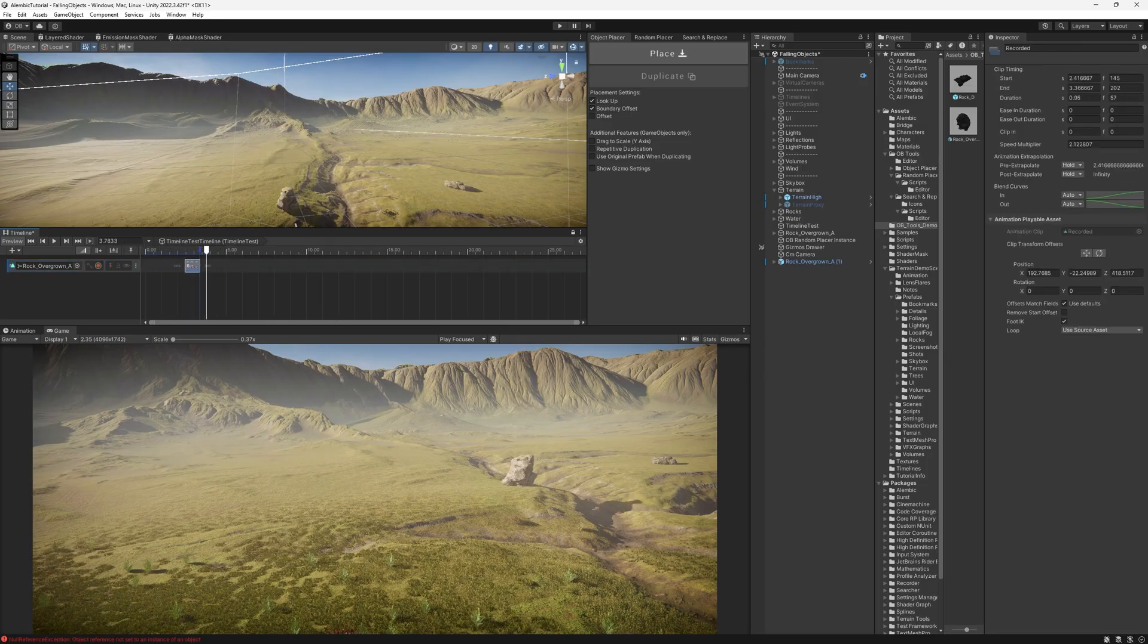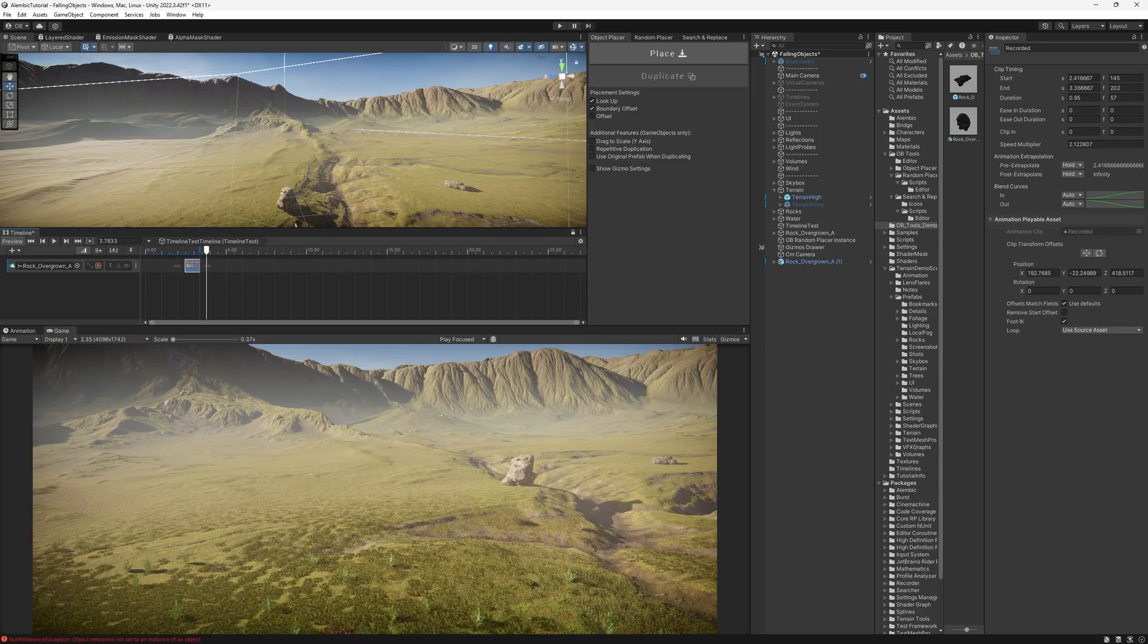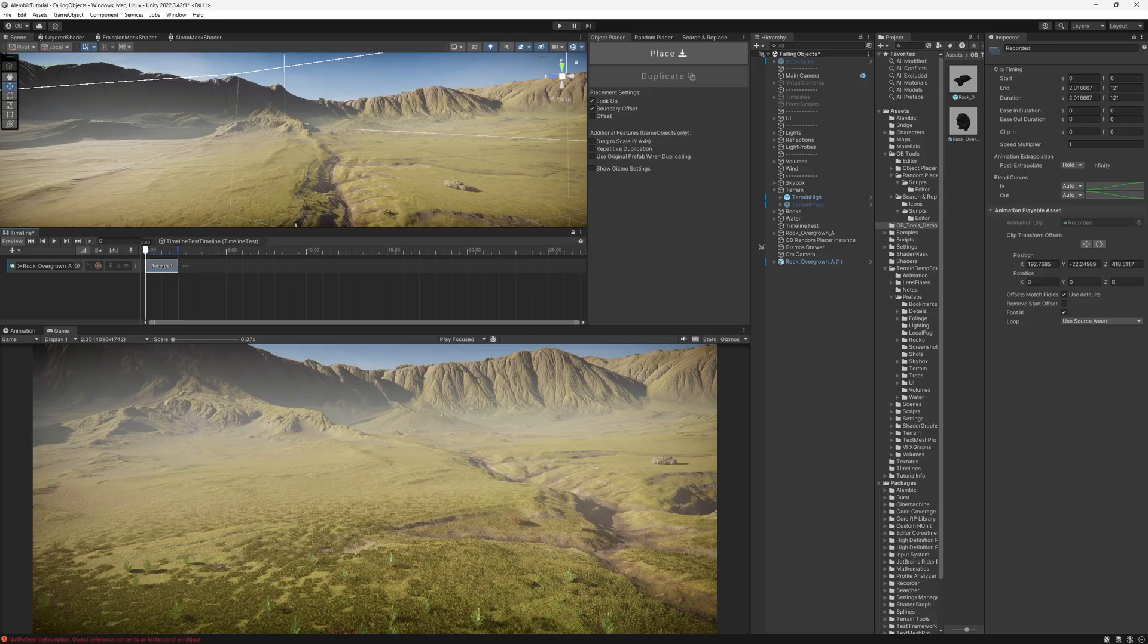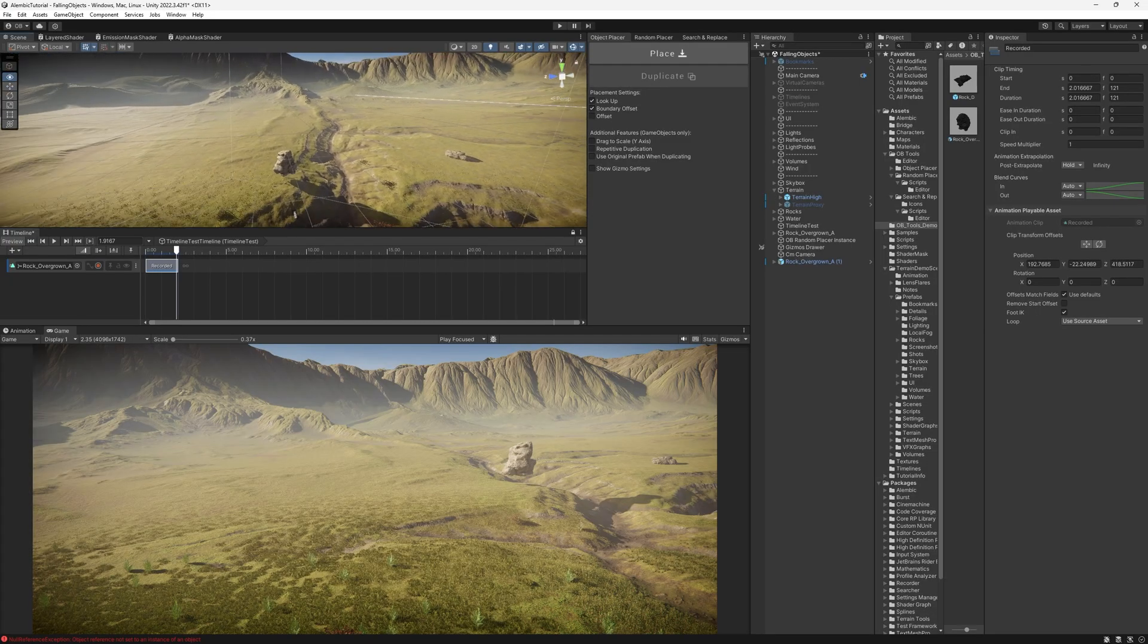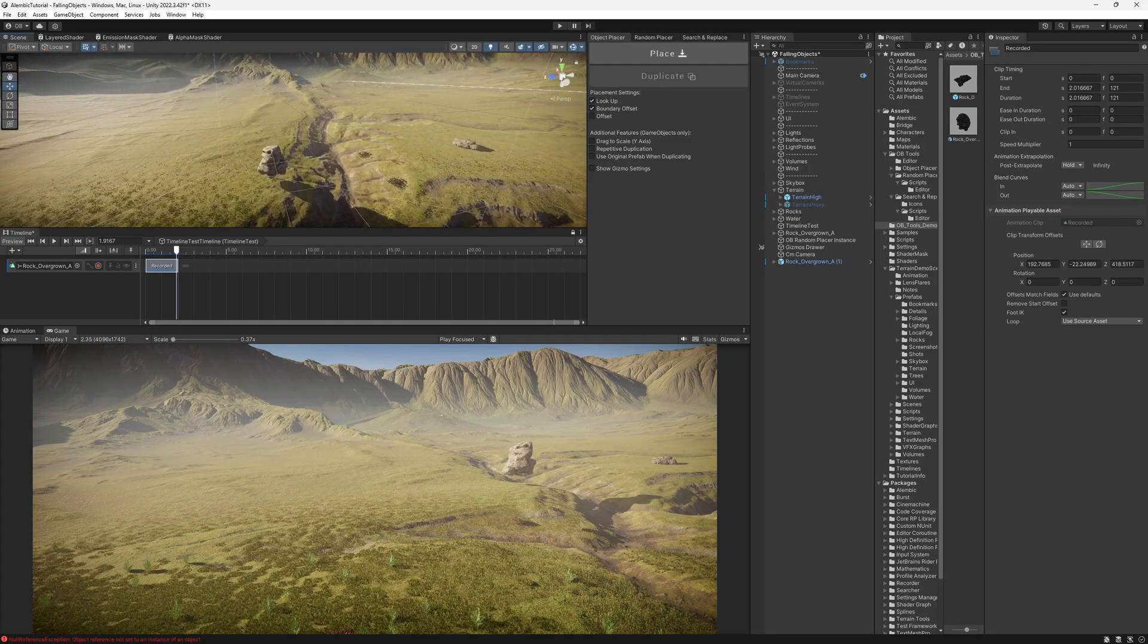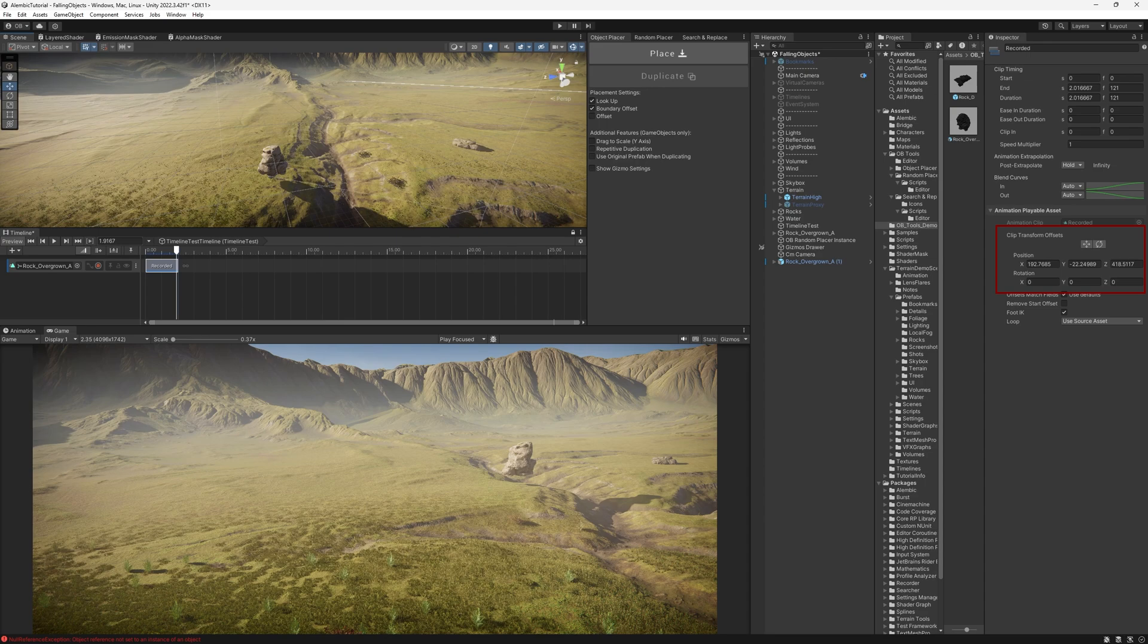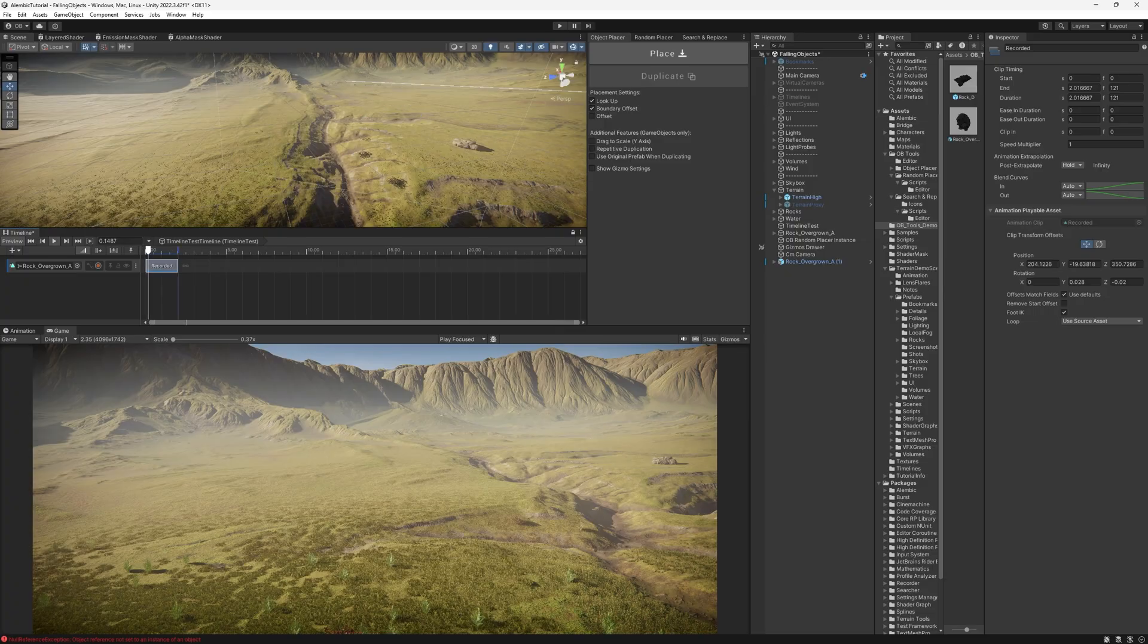But now we're interested in actually moving it. So how you can do that is just go to the last frame so you can frame it better. And then you can adjust the position and rotation track offsets here. Or you can just select the move tool here and move it around. And it just works fine.